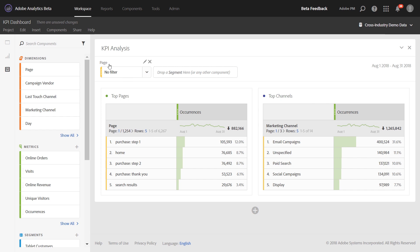The dropdowns that you add also have a customizable title. So if you wanted to change this to something like Select a Page to help narrate to your end users, you can certainly do that. You can also remove the dropdown title by simply clicking the X.